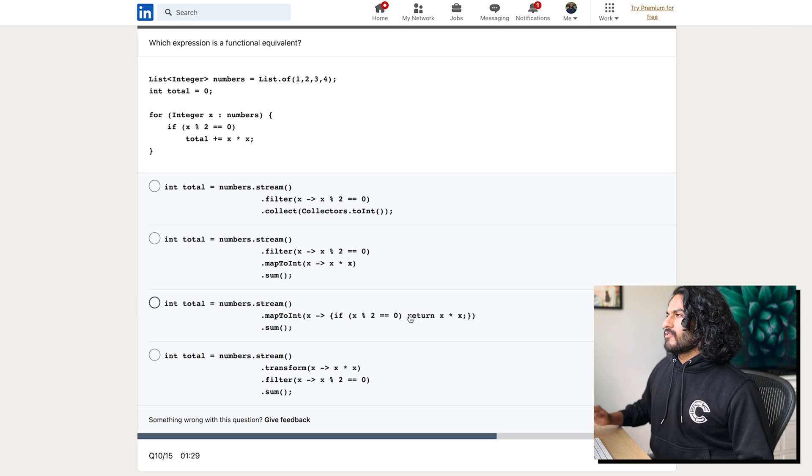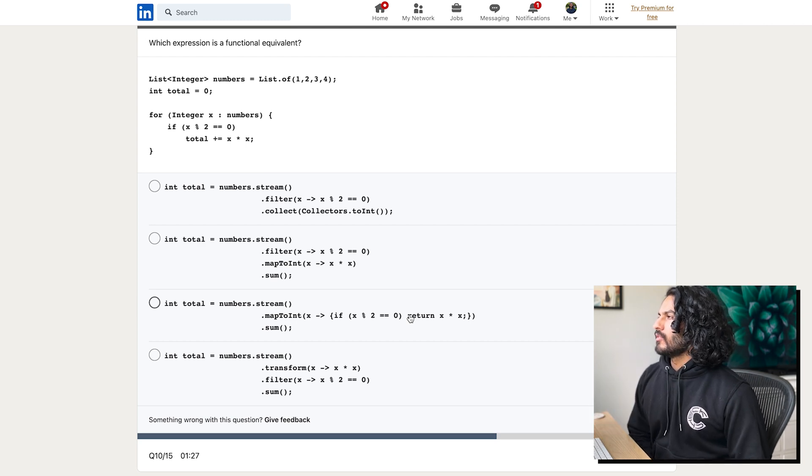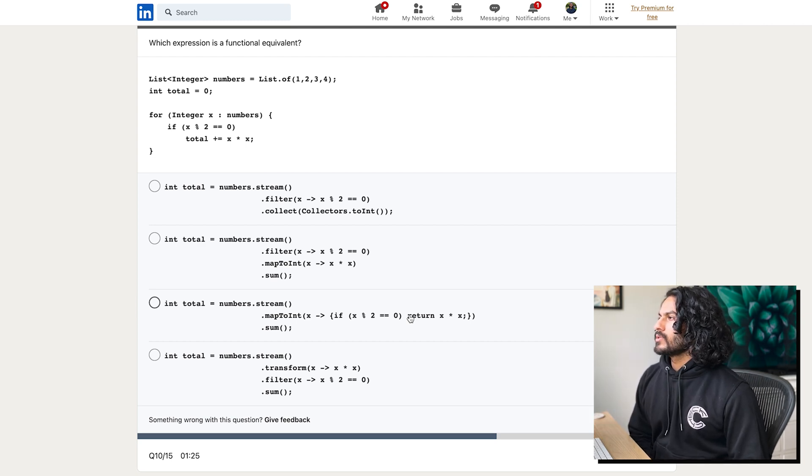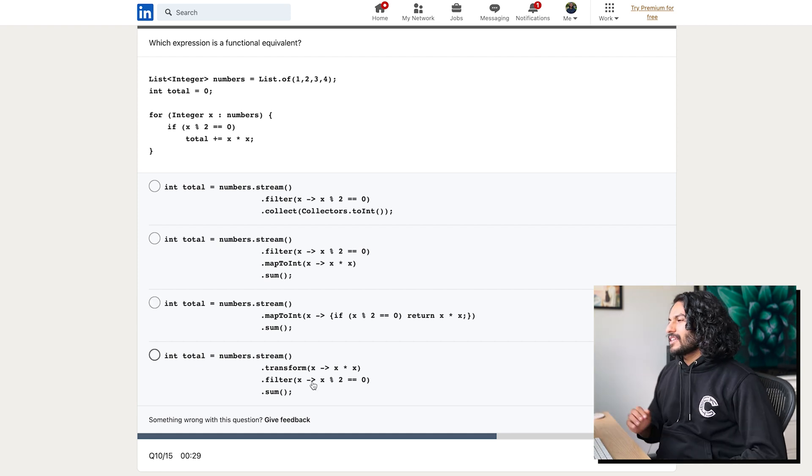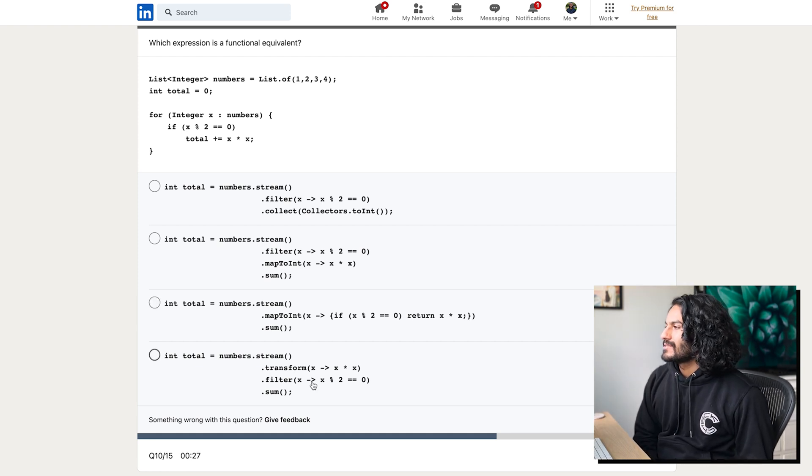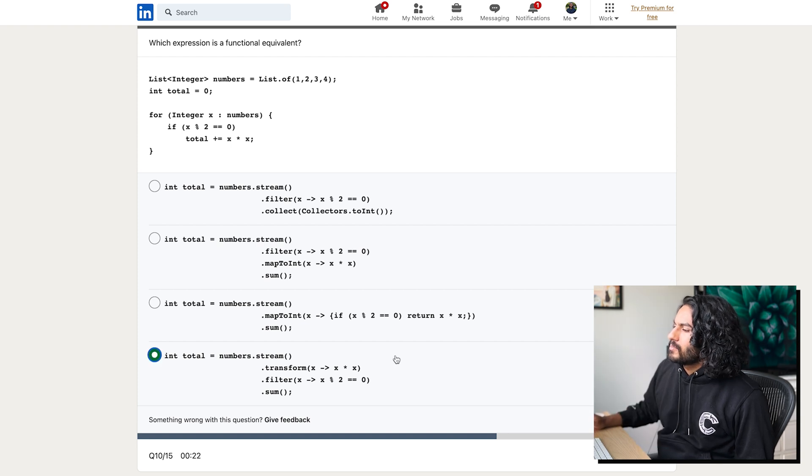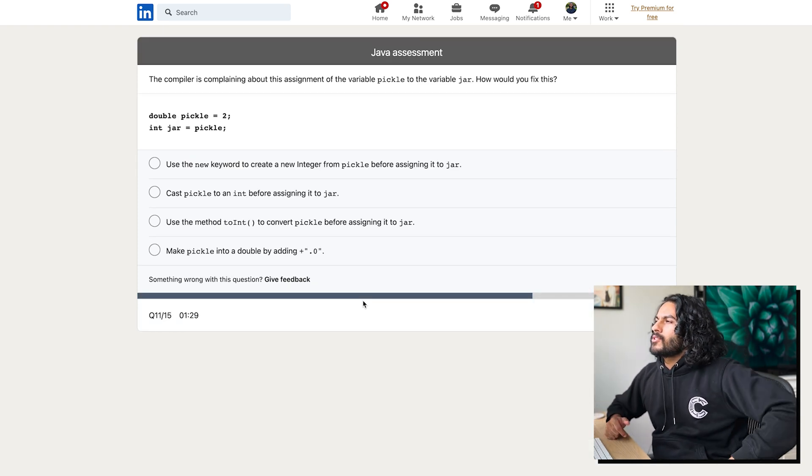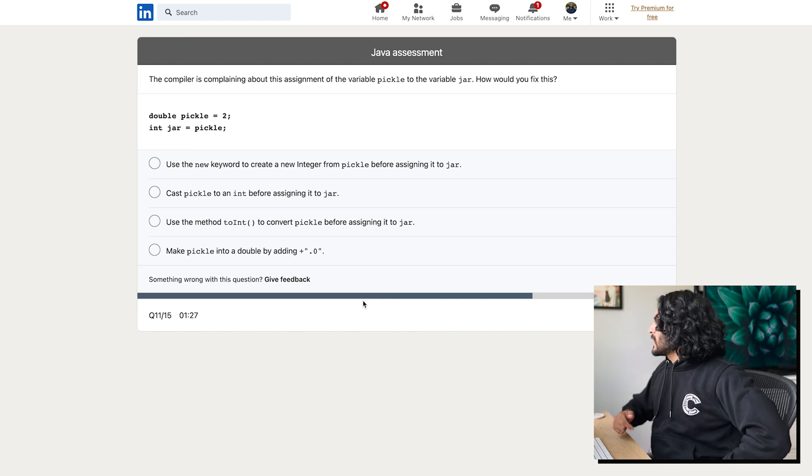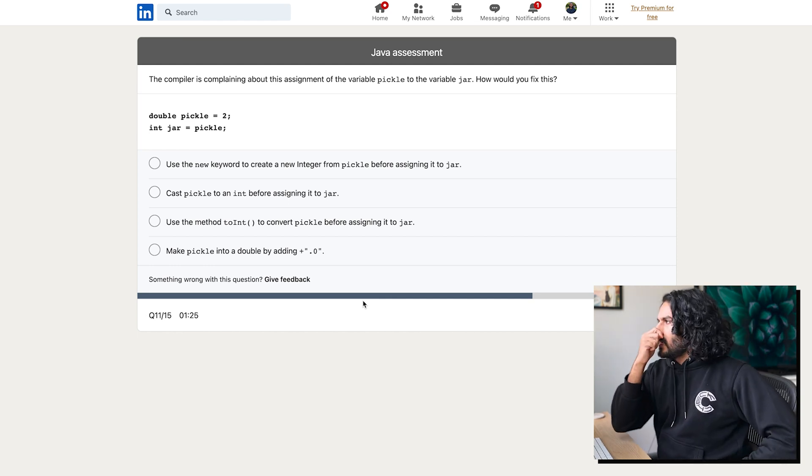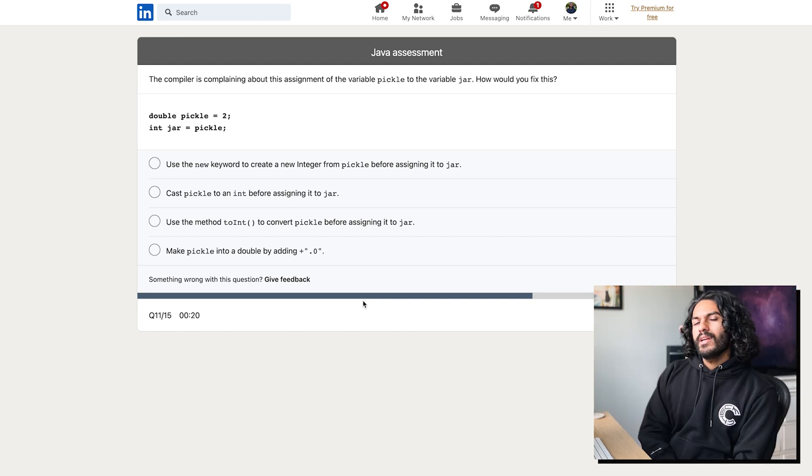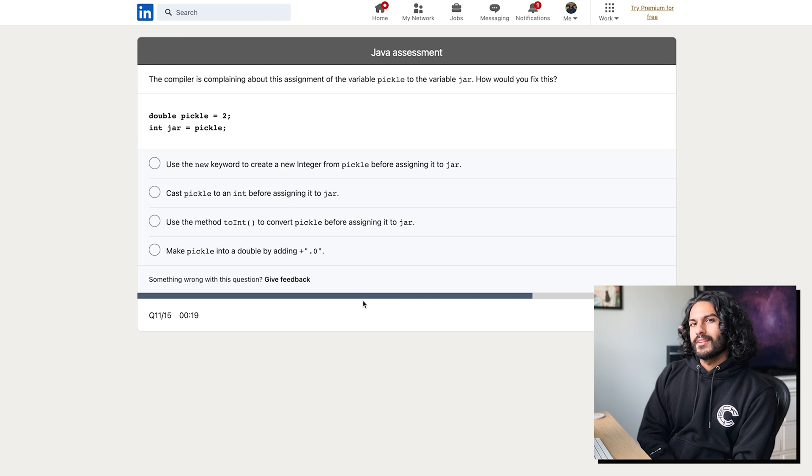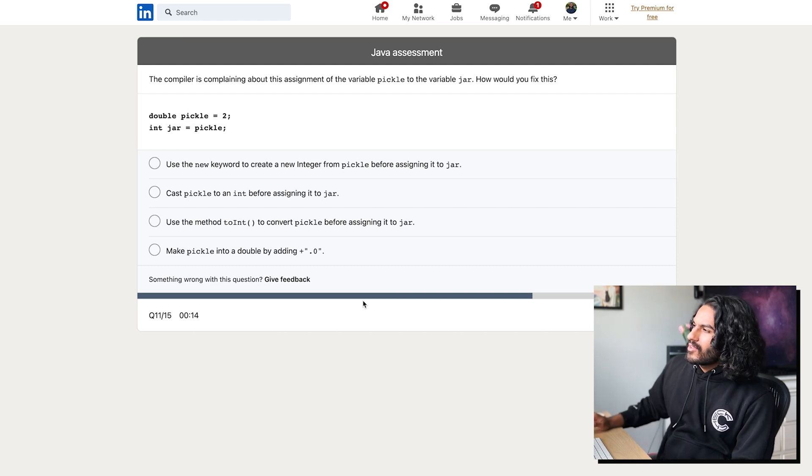Which expression is a functional equivalent? List of one, two, three, four. Okay. Total is zero. For integer x in that. So I feel like map to int is not a thing that exists. So I'm going to say it's this guy. The compiler is complaining about the assignment of the variable pickle to the variable jar. How would you fix this? Is it to int or is it parse int? I think it's parse int. I think it's this guy.